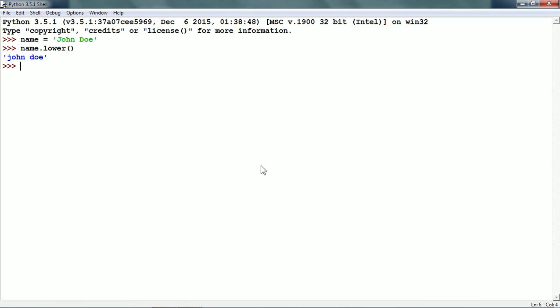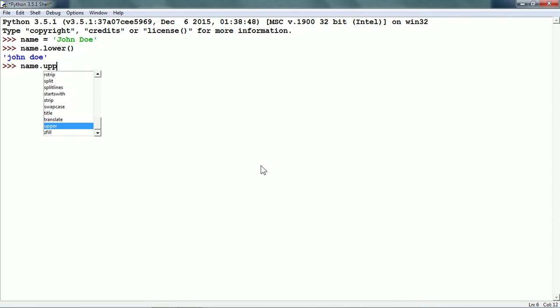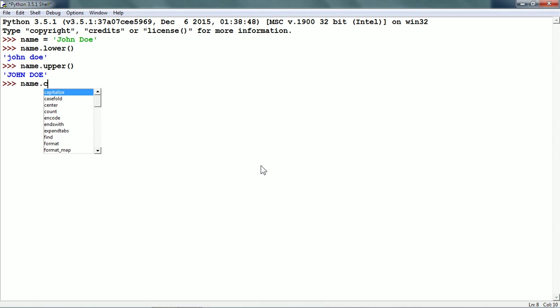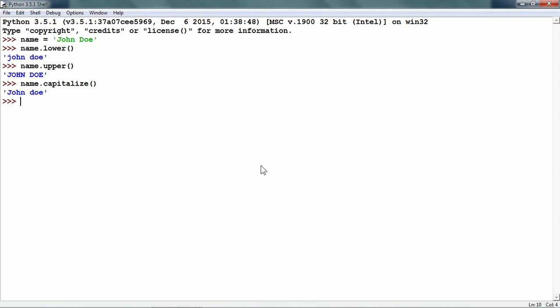Similarly, we have the upper method — name.upper() — and it converts all characters in the string to uppercase. There is another string method called capitalize. So, name.capitalize() returns a string with the first character capitalized and the remaining characters in lowercase.